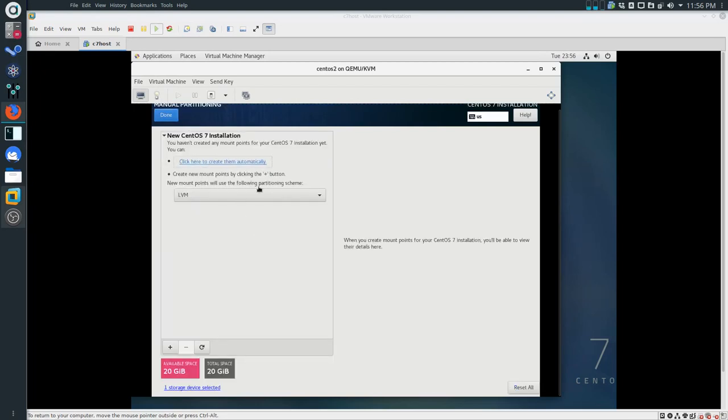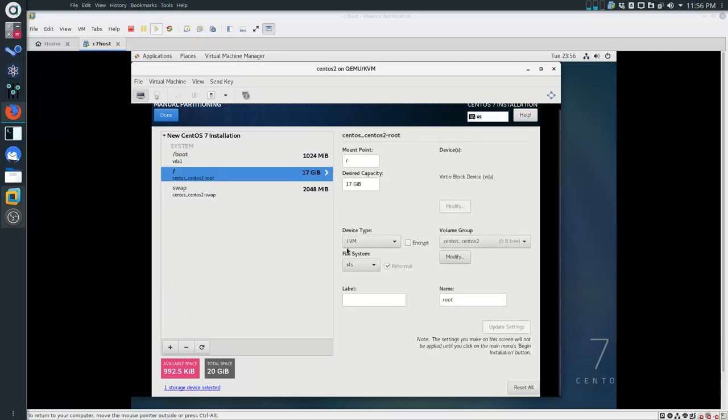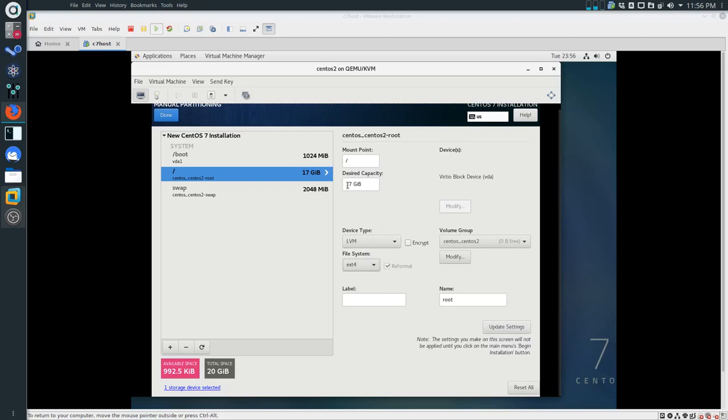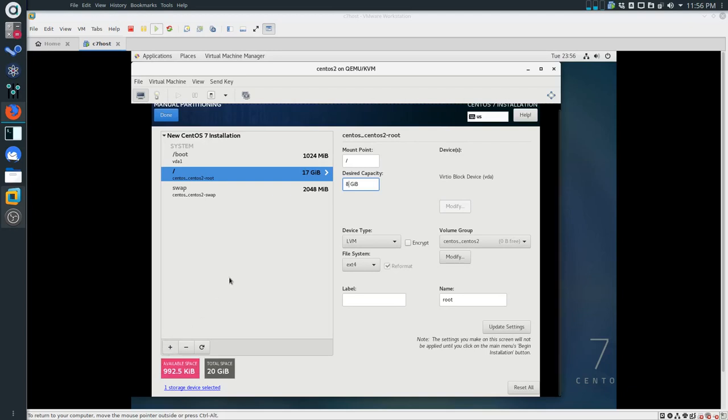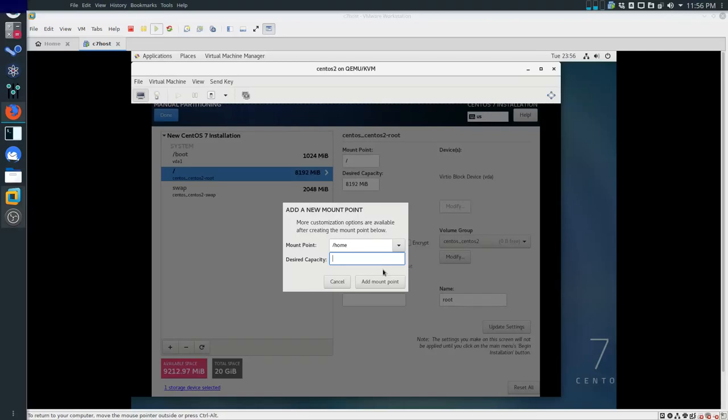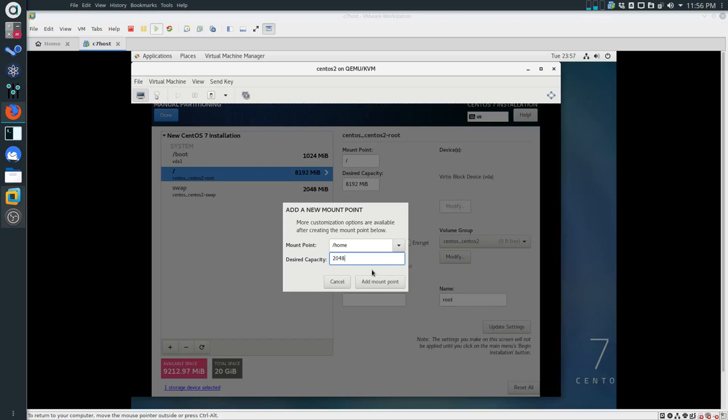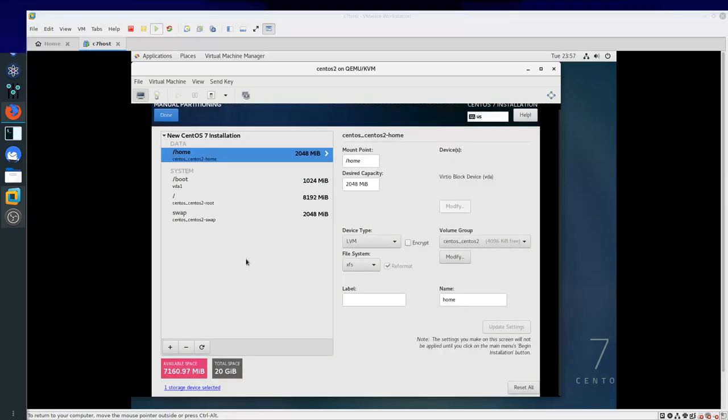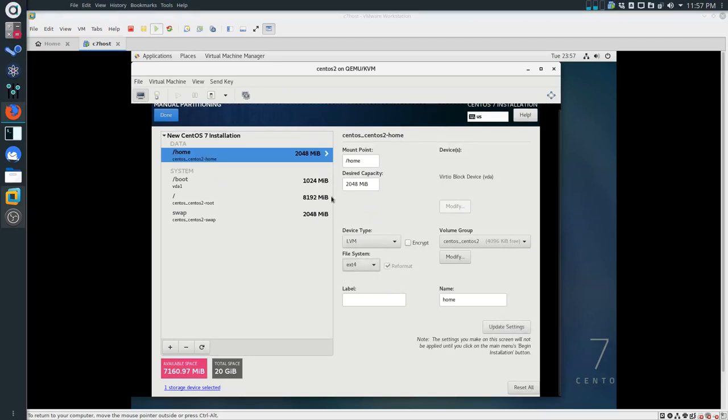Once again, we will ask it to create something for us. But after it comes out with a configuration, we're going to modify it. We'll make sure that this is ext4. We'll make sure also that root will be only 8 gigabytes. Then we're going to add another mount point and it's going to be our home. The size of home is going to be 2 gigabytes, so I'm going to give it 2048. I'm going to make sure the name is home and that this file system is ext4.